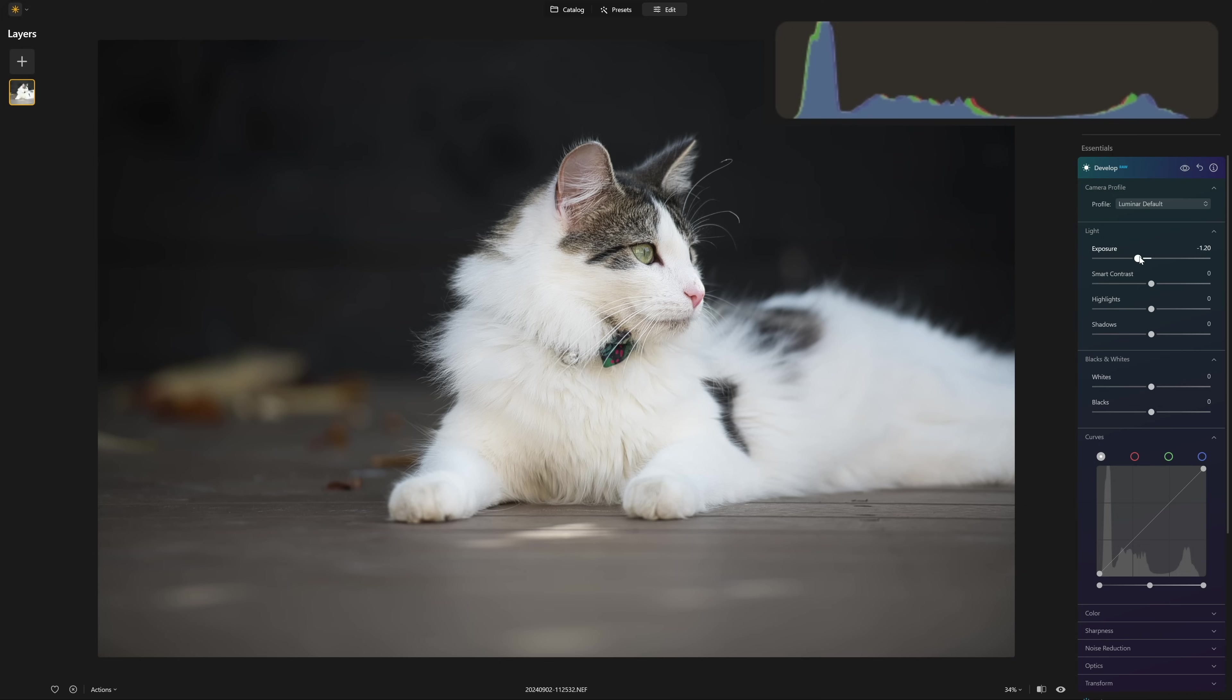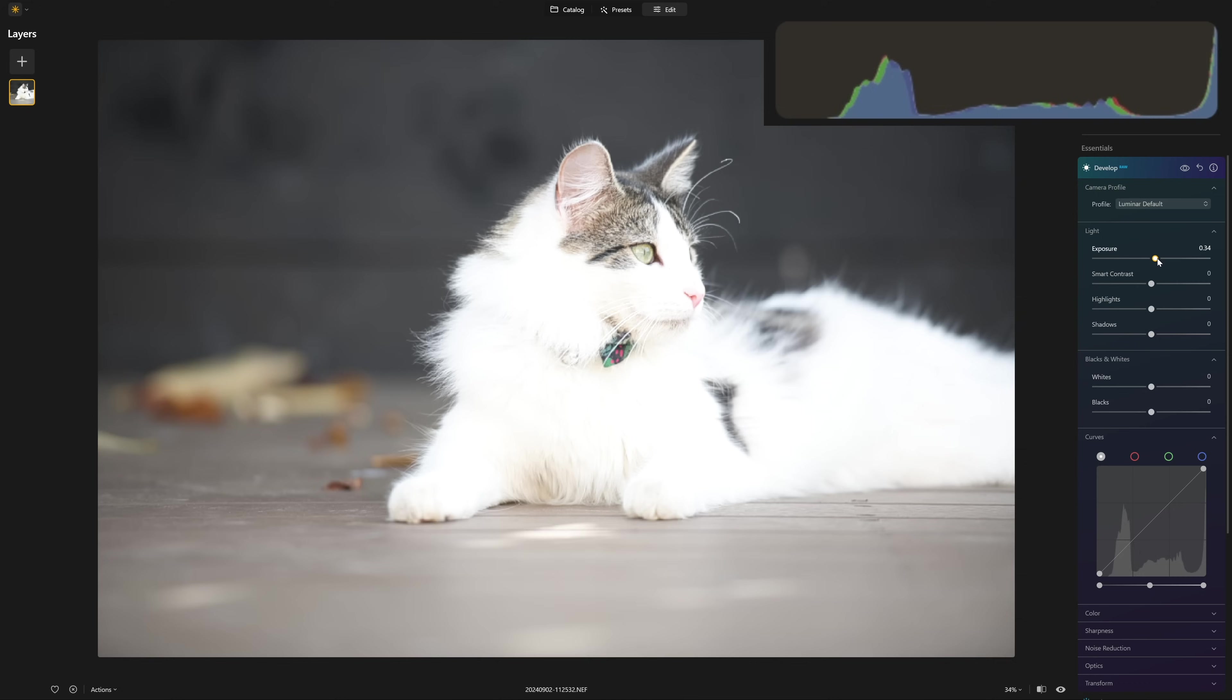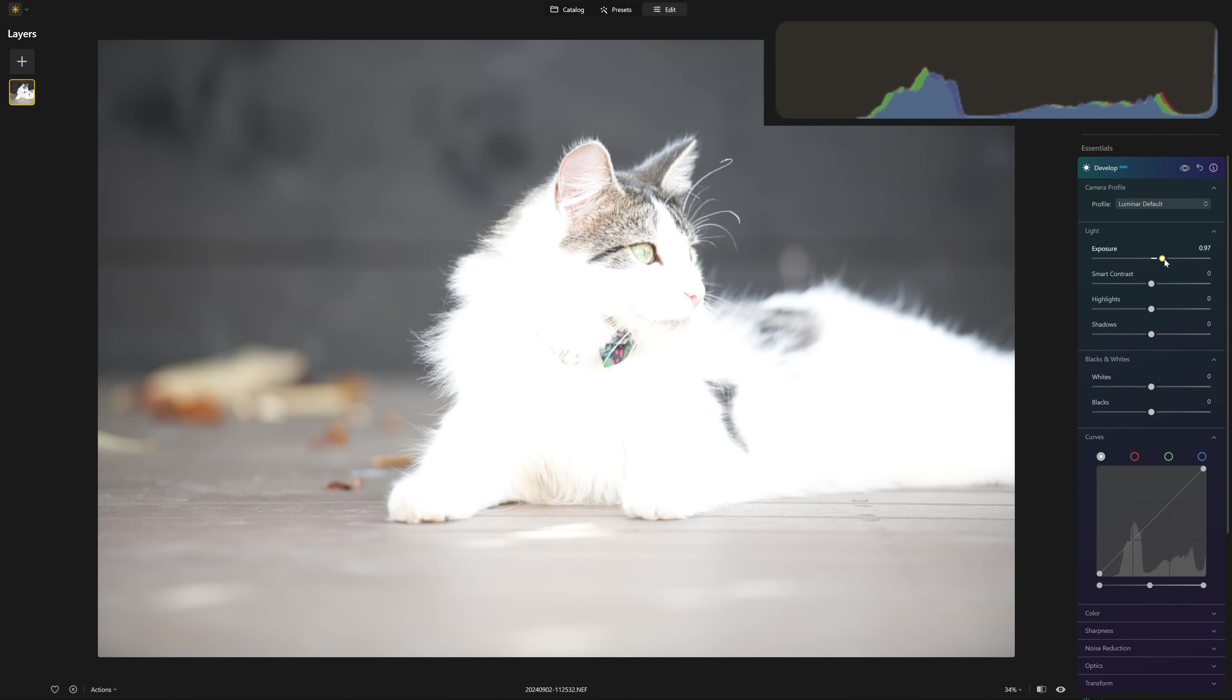But if I double click to reset this, you can see that the right hand side of the graph here is actually disappearing outside of this bounding box. And that means that we are losing information in our photo. So just to make that a little clearer, I'm going to brighten this up even more.